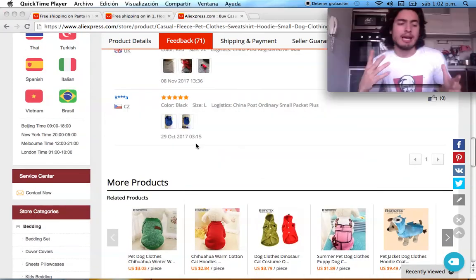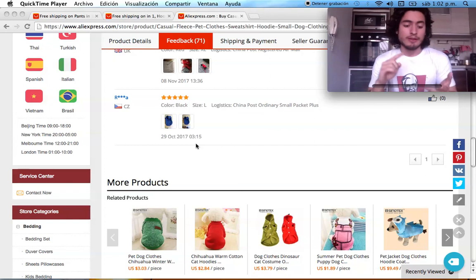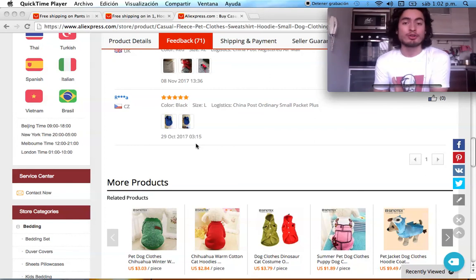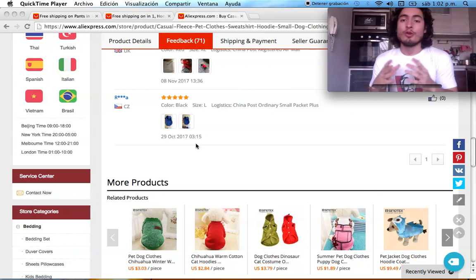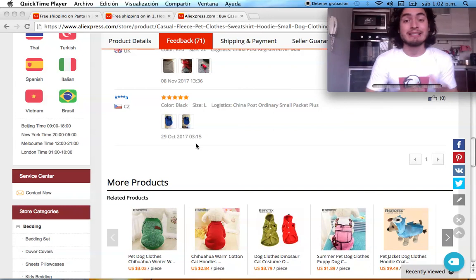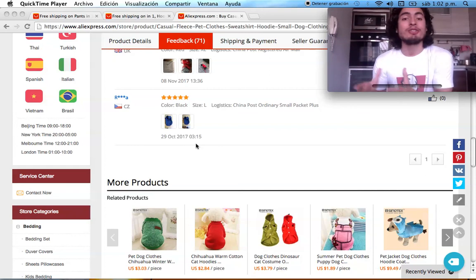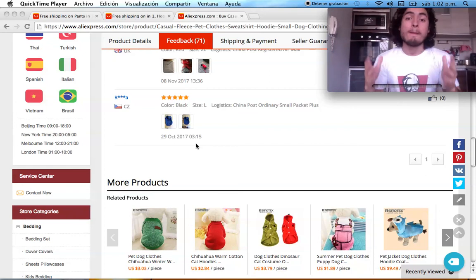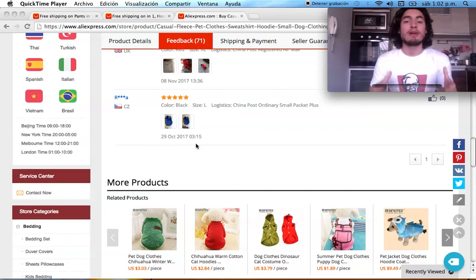So to summarize: see the orders, see the feedback, check out the pictures, and also check the supplier and the rating it has — if it's a top brand. Also check the order volume of the products. That's an awesome way to find products that nobody has ever seen before, but that are going to become hot selling products if you actually run ads and run Instagram shoutouts for them.